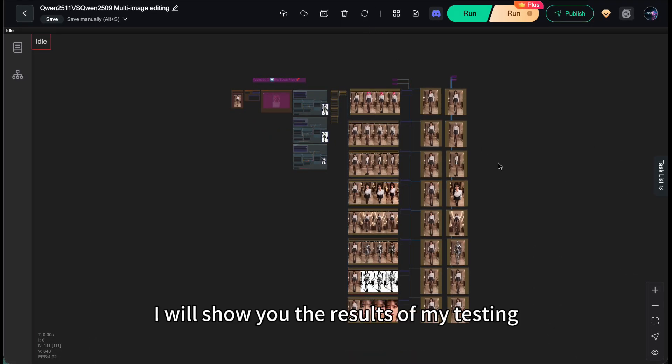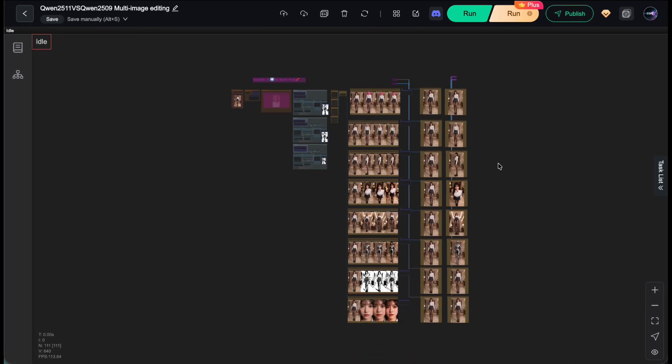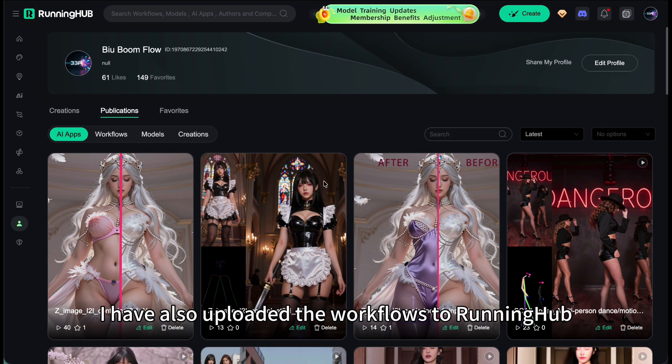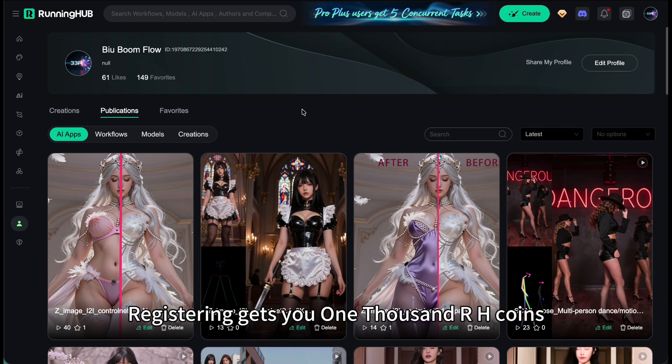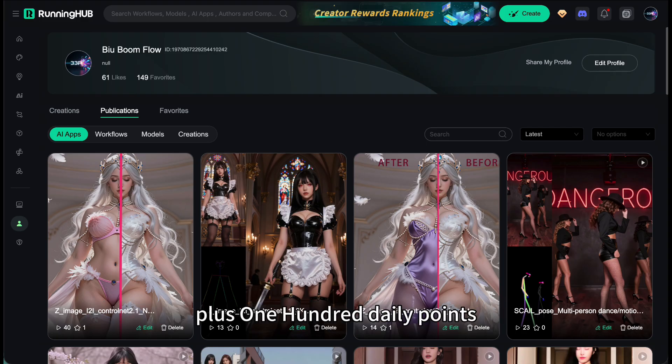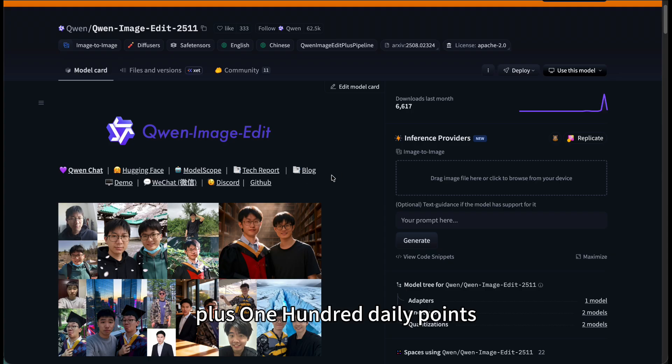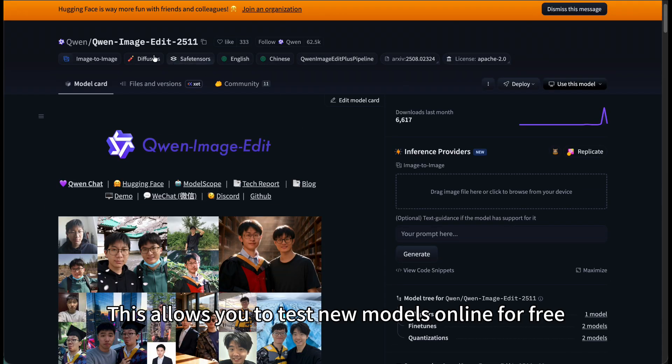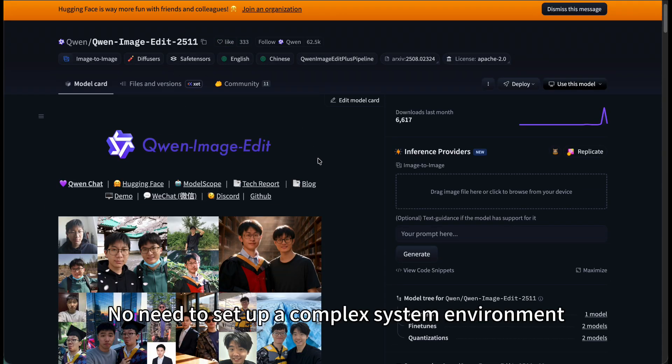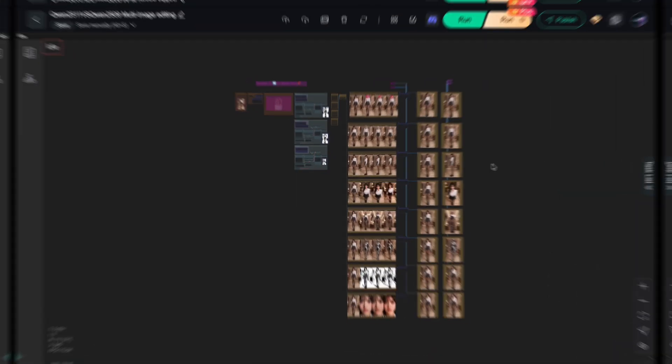Next, I will show you the results of my testing. I have also uploaded the workflows to Running Hub. You can download these workflows for free through the link below. Registering gets you 1000 RH coins plus 100 daily points. This allows you to test new models online for free. No need to set up a complex system environment.